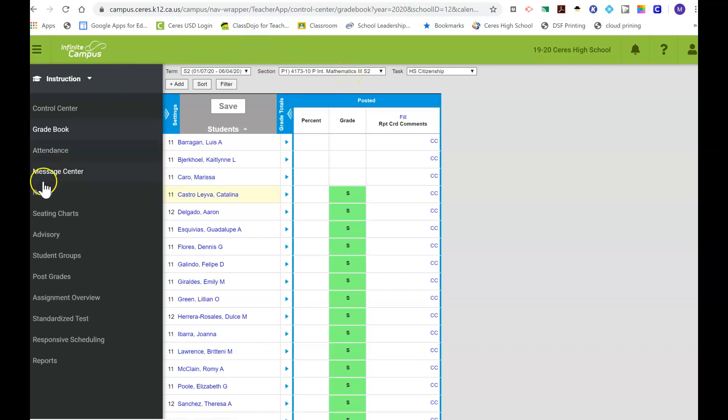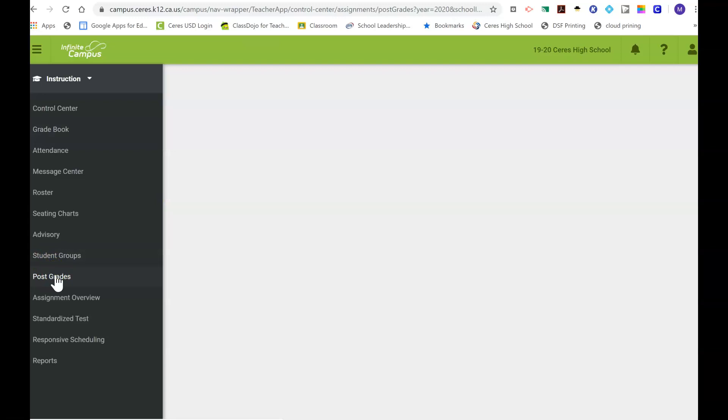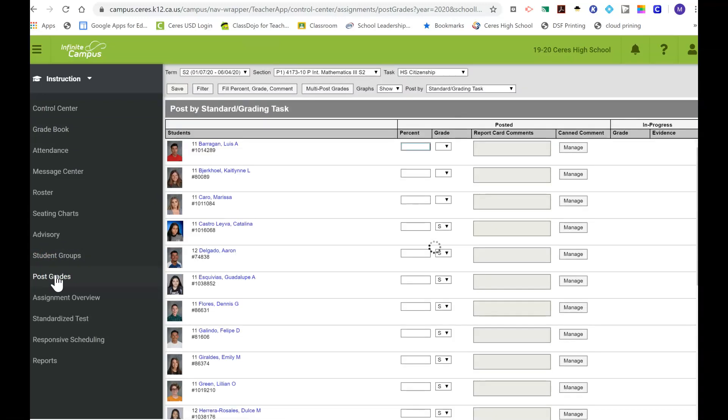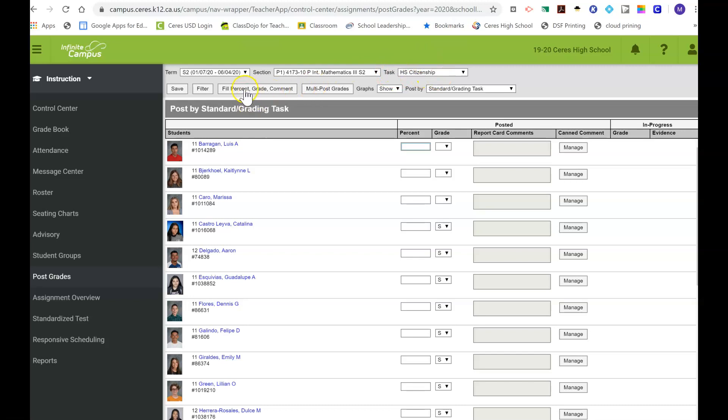The faster way to do it is through the Post Grades tab. Under the Post Grades tab, again make sure your task says high school citizenship.